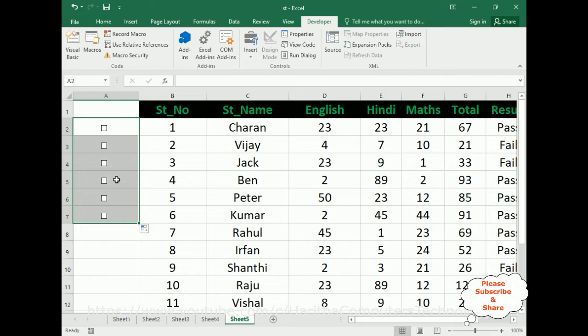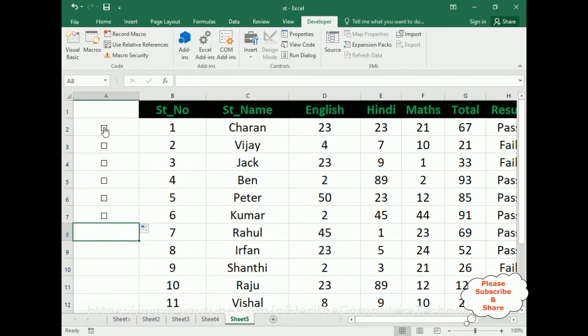After adding the checkbox controls, we need to add the condition. The checkbox is a true or false control, so we need to add a true or false condition. If the checkbox is checked it returns true; if unchecked it returns false. So first, select a checkbox control and right-click the mouse.